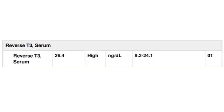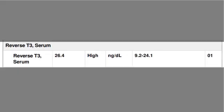Let's take a look at some reports. This first lab uses a range of 9 to 27 nanograms per deciliter, and we can see their reverse T3 is well within range at 12.5. This second lab uses a range of 9.2 to 24.1 nanograms per deciliter, and this person has an elevated reverse T3 at 26.4.